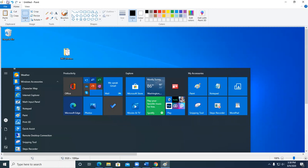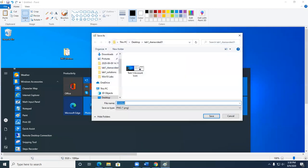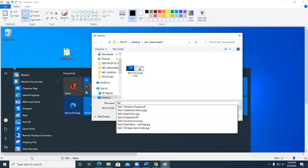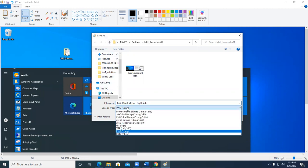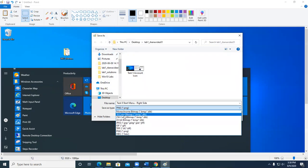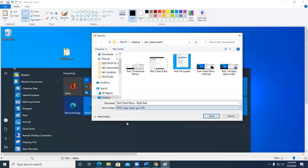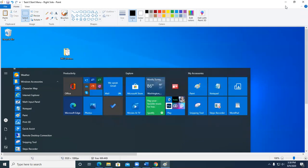So I'm going to go ahead and save it. And I'm going to go ahead and call it Task 8 Start Menu Dash Right Side. We talked about the left side, the middle, and then now the right side. PNG is fine. JPEG is a little smaller.